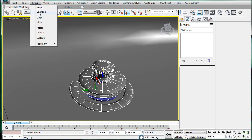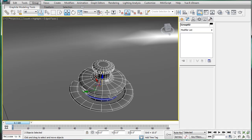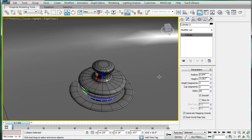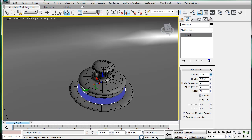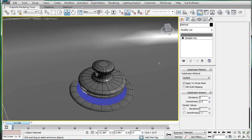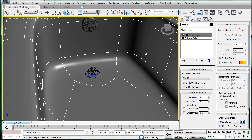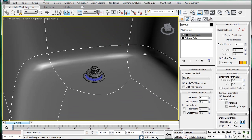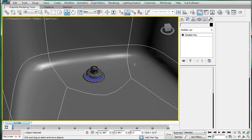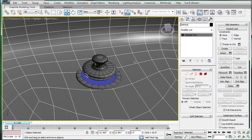Then ungroup this, select the cylinder here, and increase its radius so it's a bit larger. Select your mesh smooth thing here, and just convert it into an editable poly.